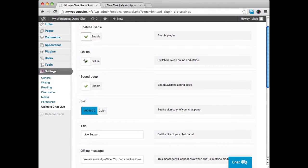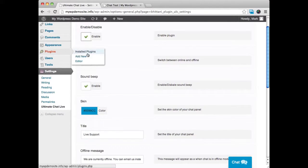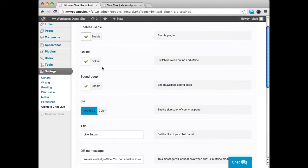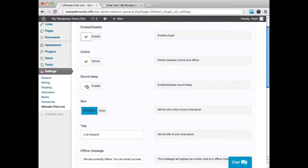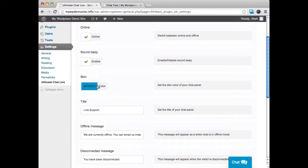And we can decide if we're going to be online or offline. Okay. And we can also get a sound beep so that when someone does enter into the chat box, we'll get a beep letting us know that someone is there in the chat box. We can go ahead and set the color.